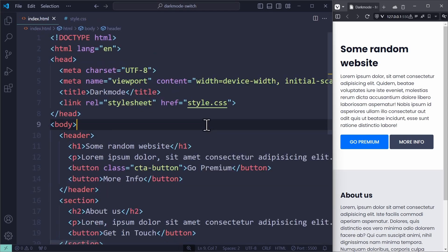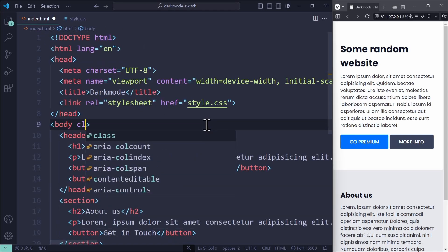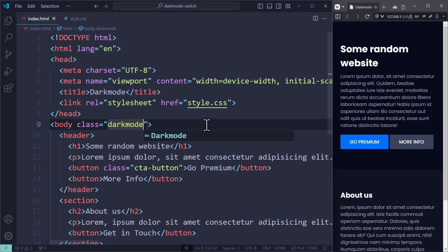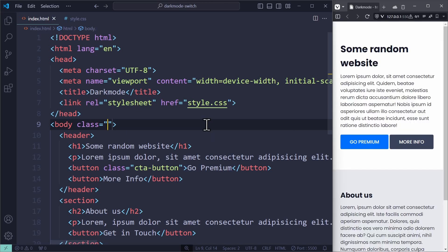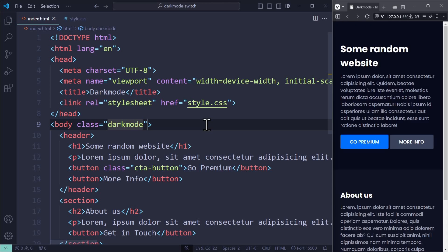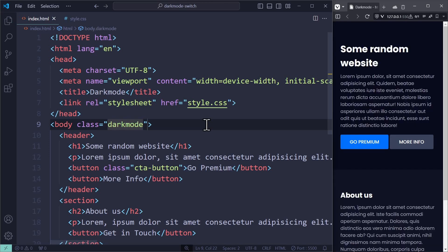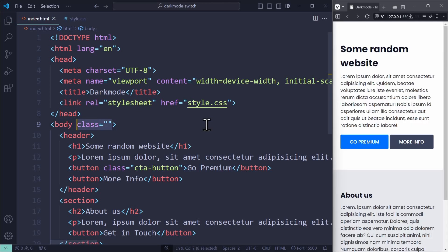We can see this effect by going to our HTML code to manually add the class dark mode to the HTML body. This will apply the dark color theme, because now we are overwriting all the variables. Removing the class will bring us back to the light mode.